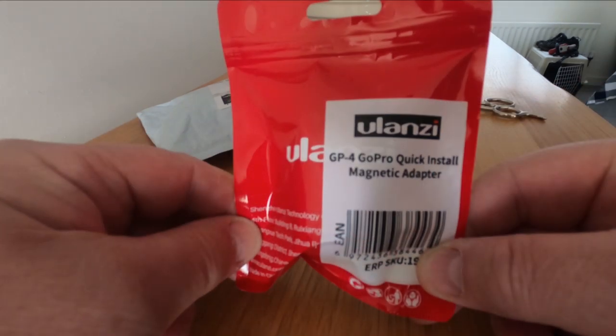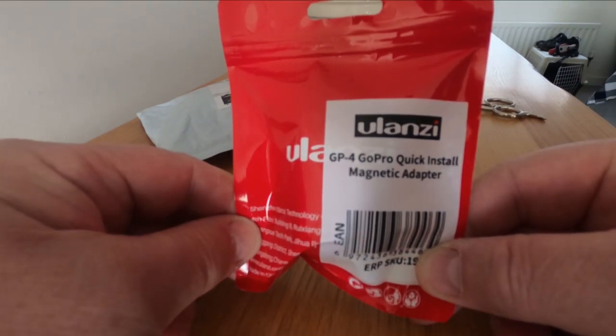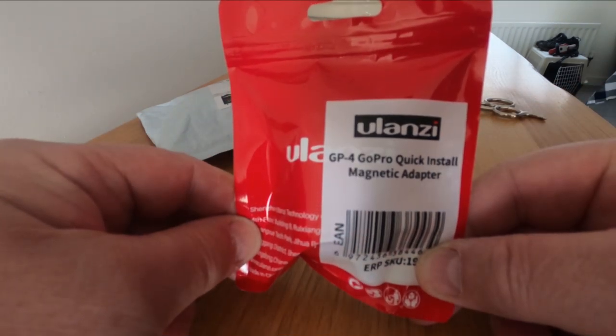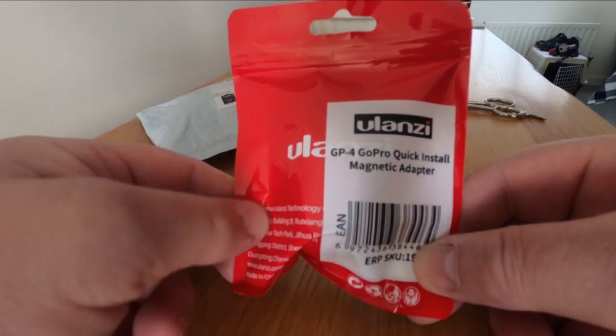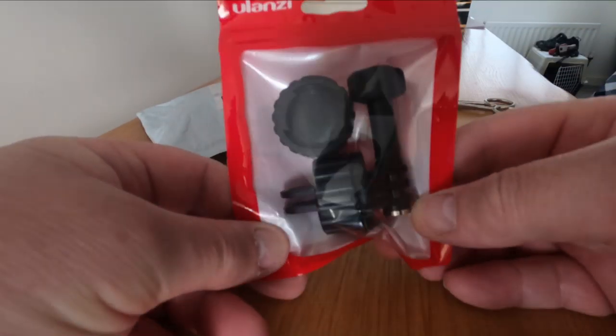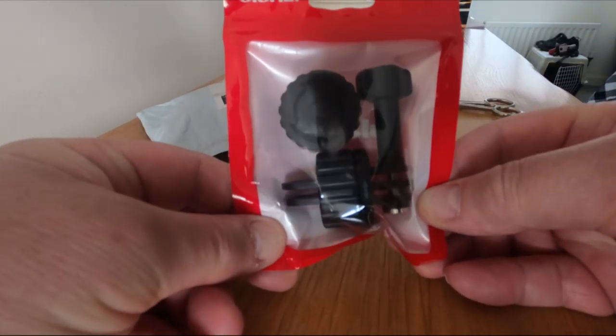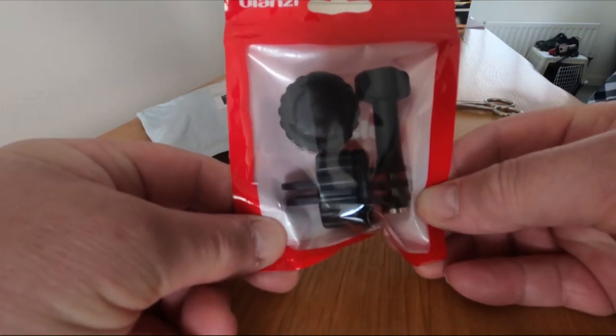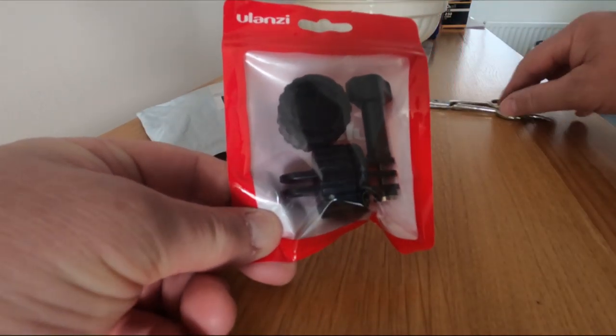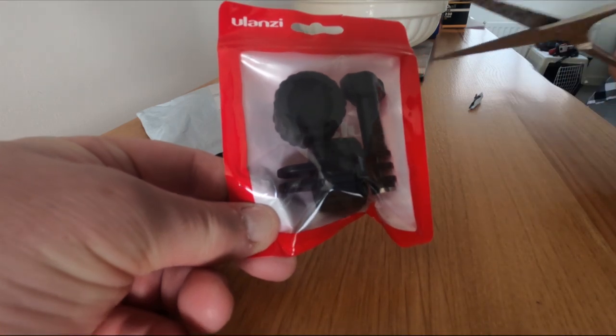So this is the Ulanzi GP4 GoPro Quick Install Magnetic Adapter. Let's have a look at what it looks like.